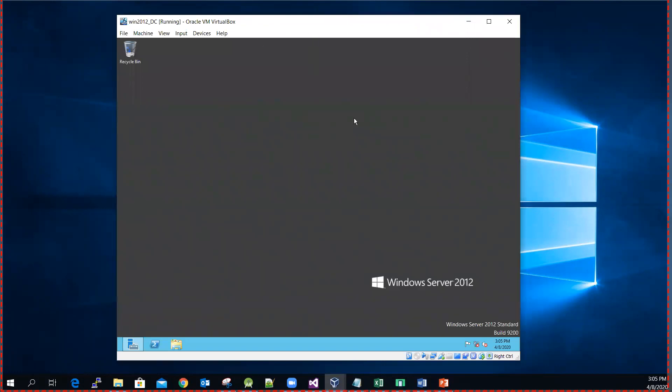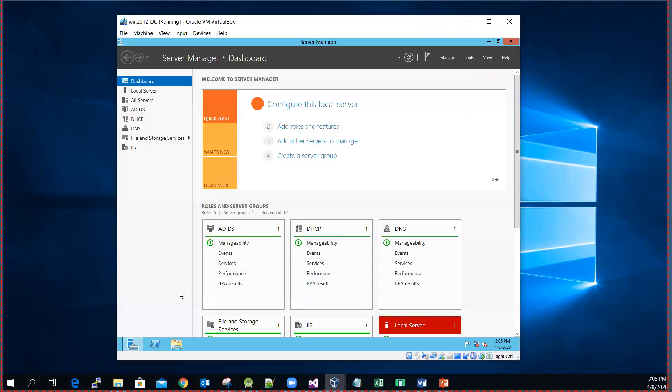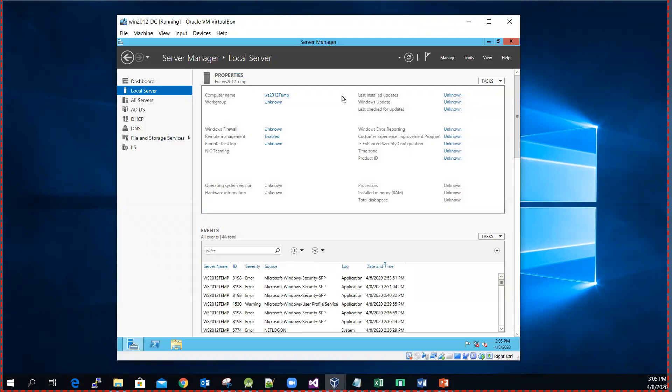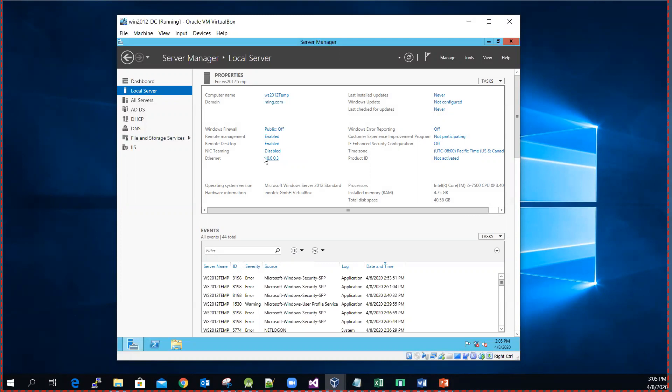So this is my virtual machine. I'm going to show you the domain. I click this server manager here and then select the local server. There you go. So you can see that this is the name of my machine, Windows Server. This is the domain, and this is the IP address.